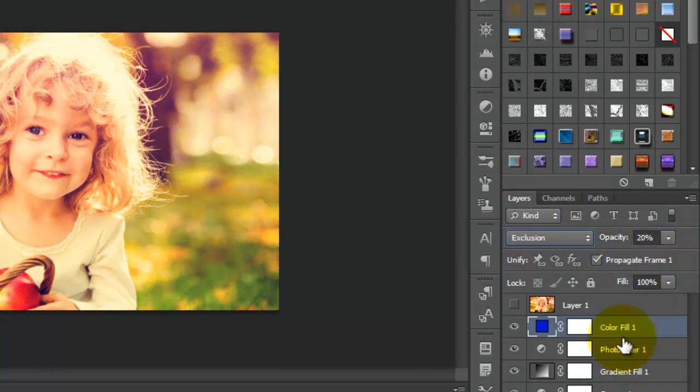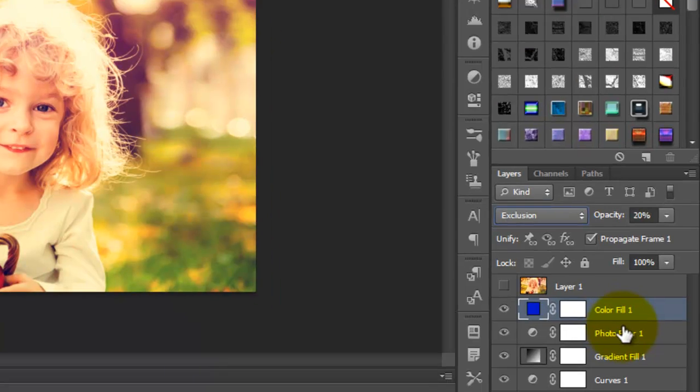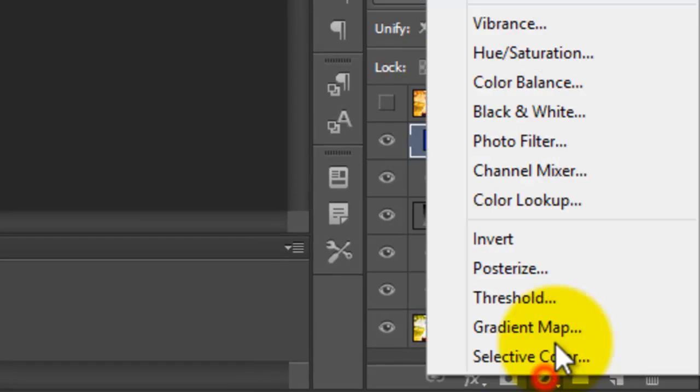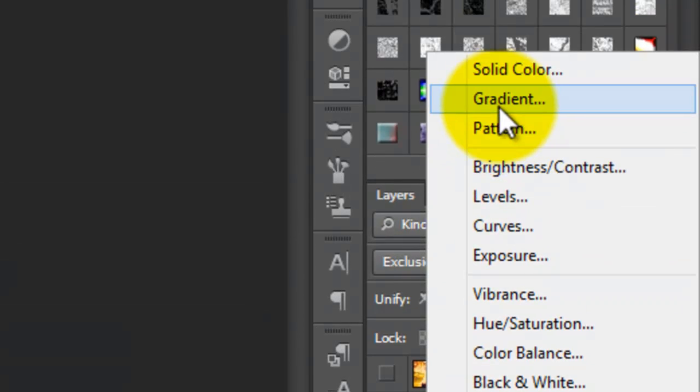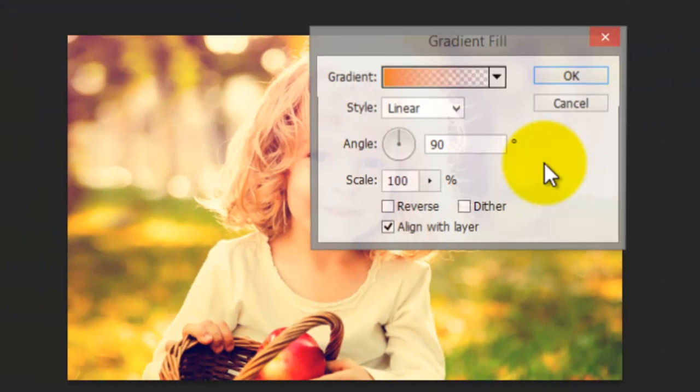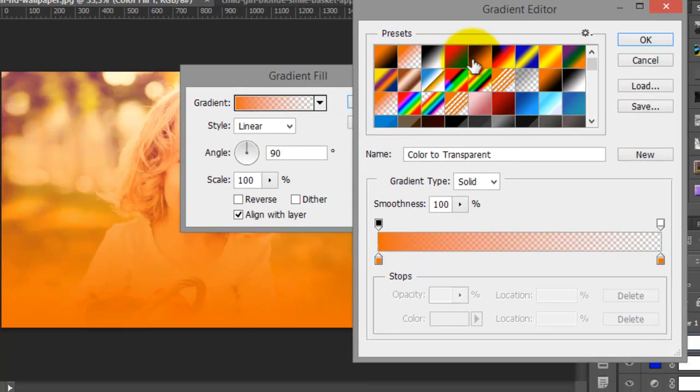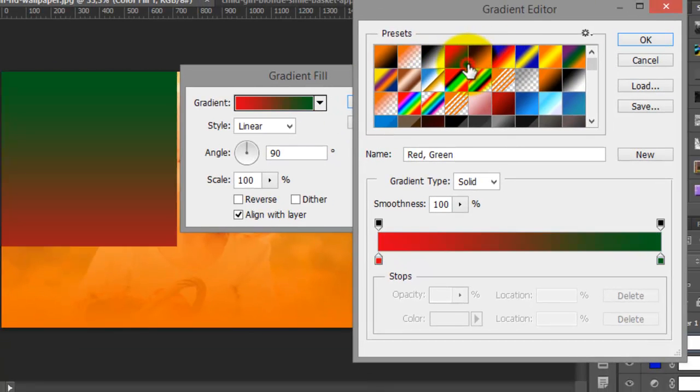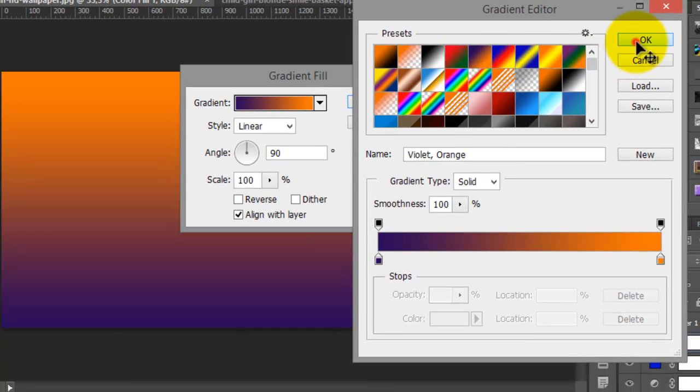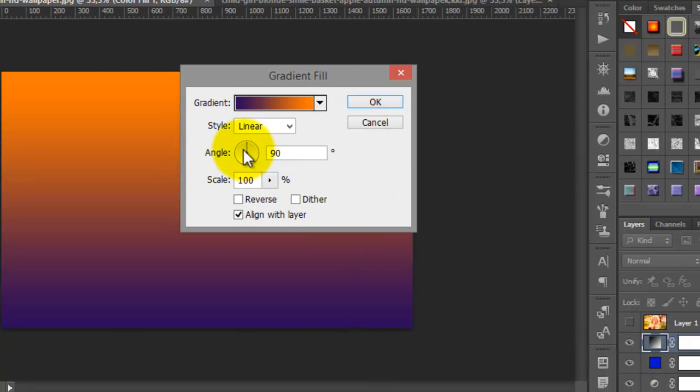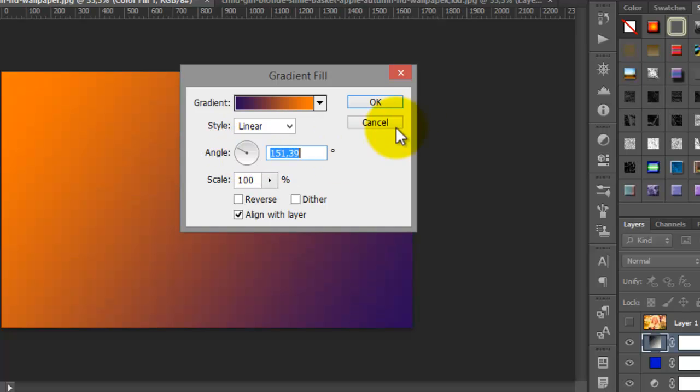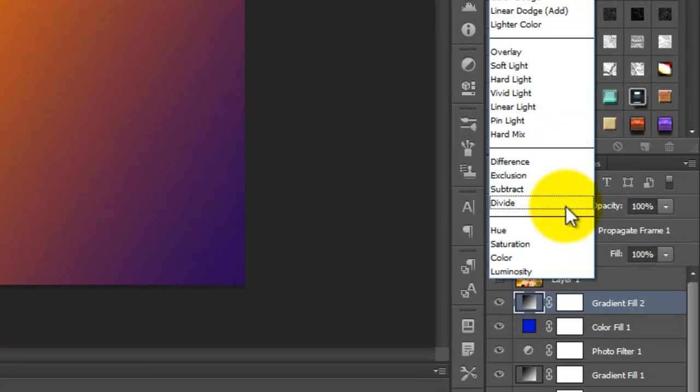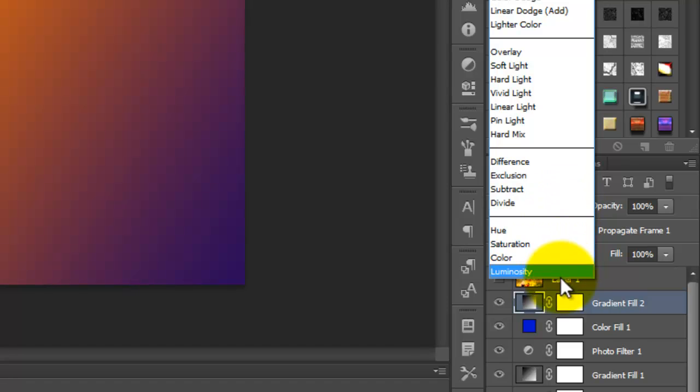Better choice is 20 to 30. Now go here and choose Gradient. We'll choose this color and change it like this. Change the mode to soft light.